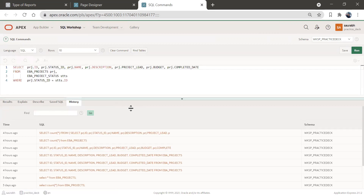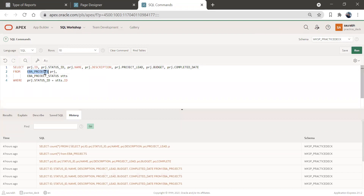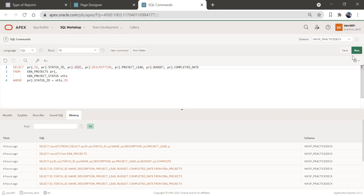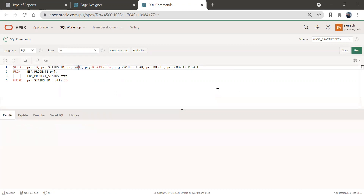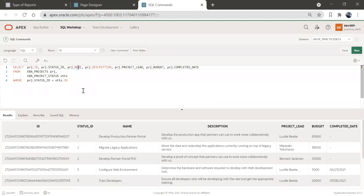This one here — we are going to see data from the projects table and project status table. We'll have project ID, status ID, project name, description, project lead, budget, and completed date. Let me run this query and we see this status. So instead of the status ID, we'll show a status description.